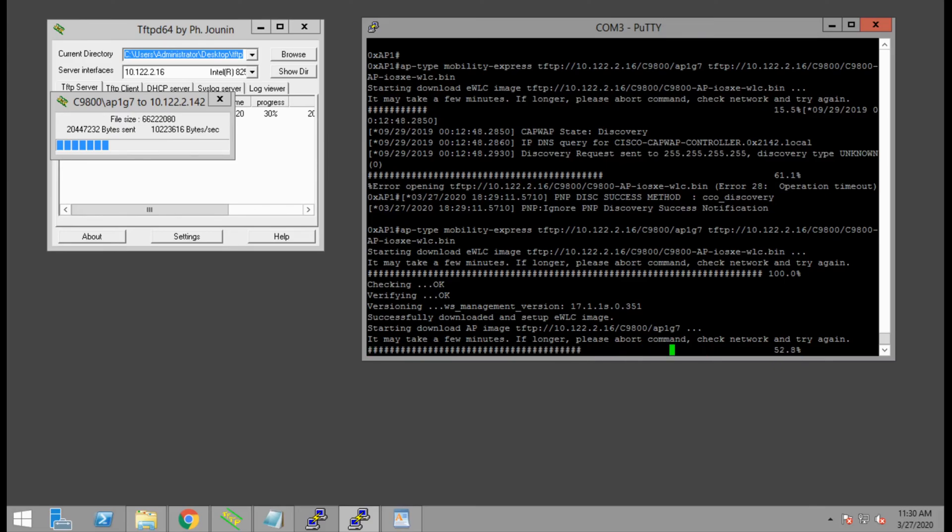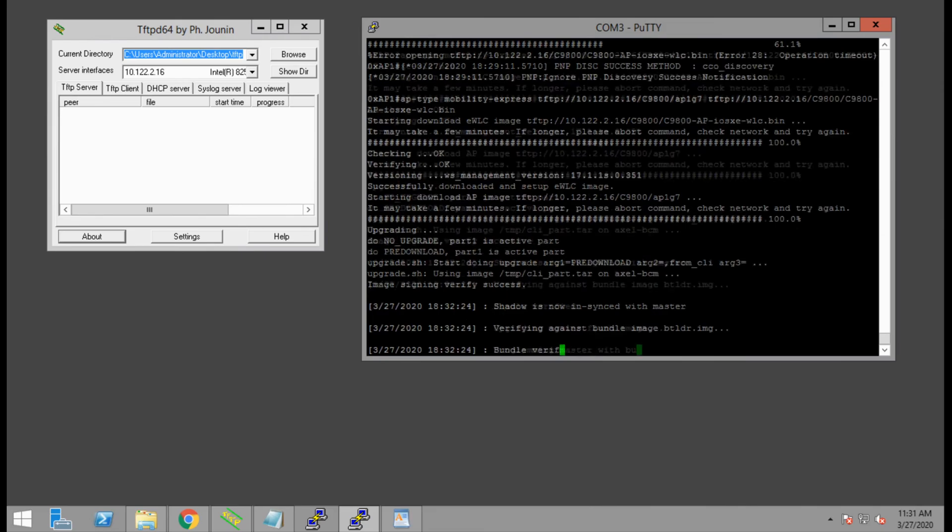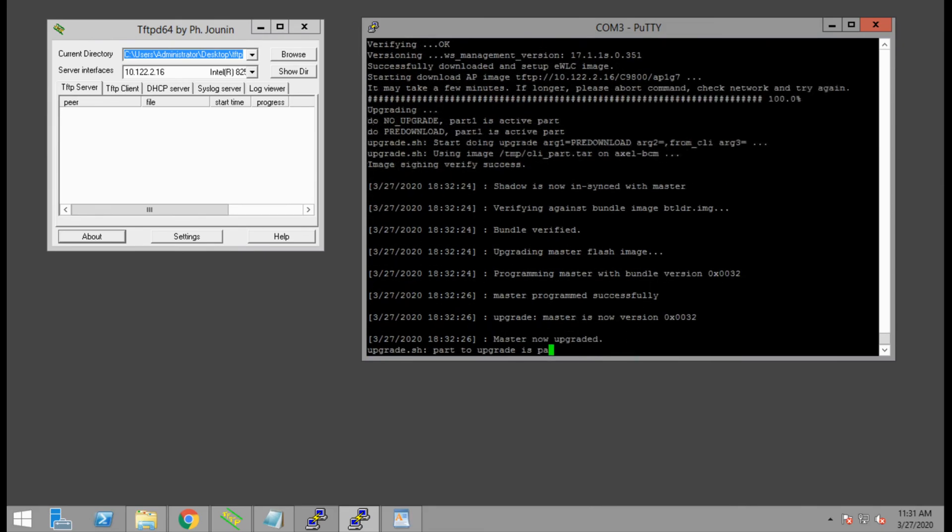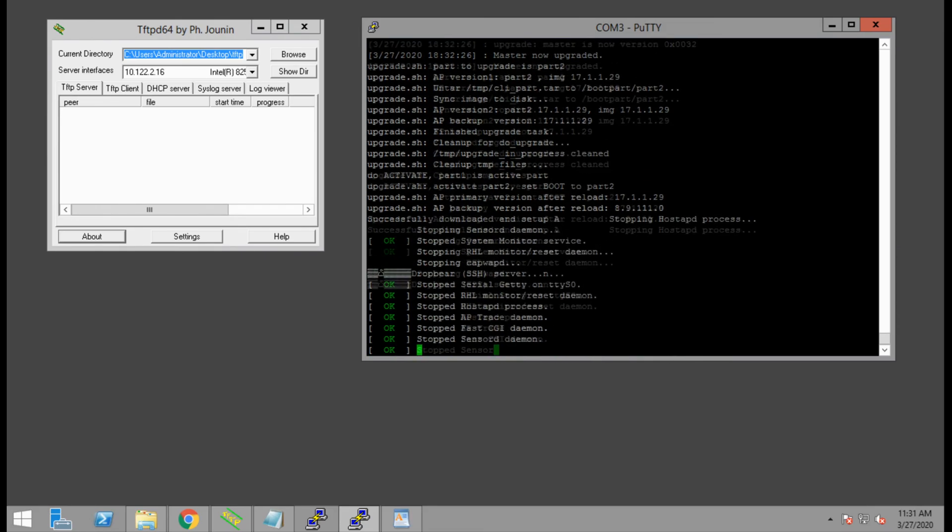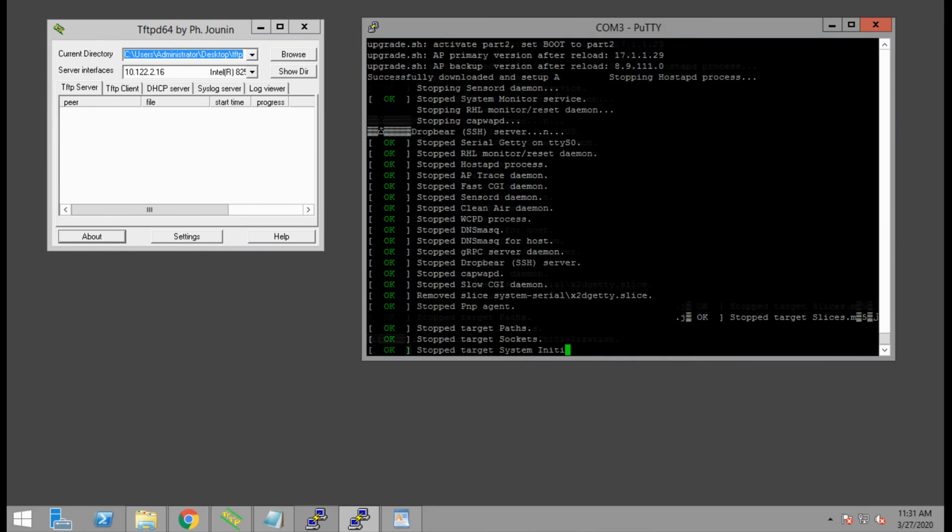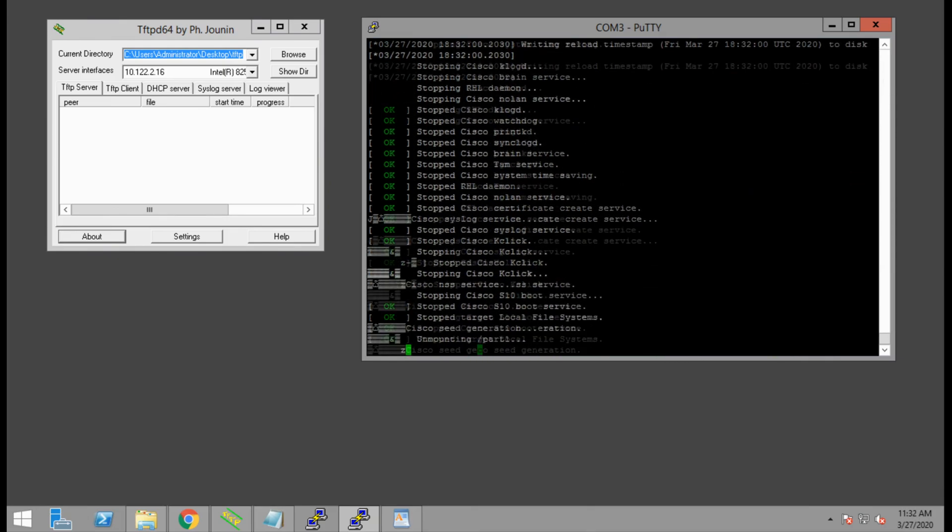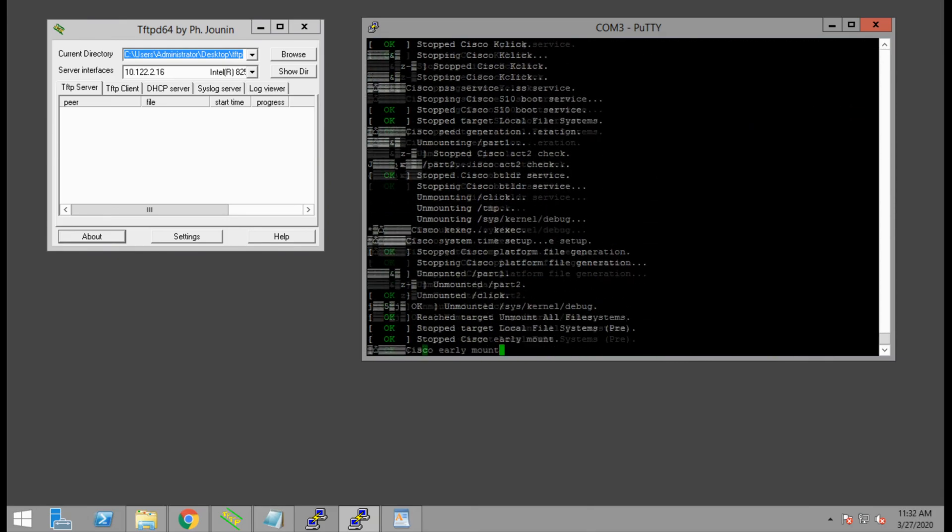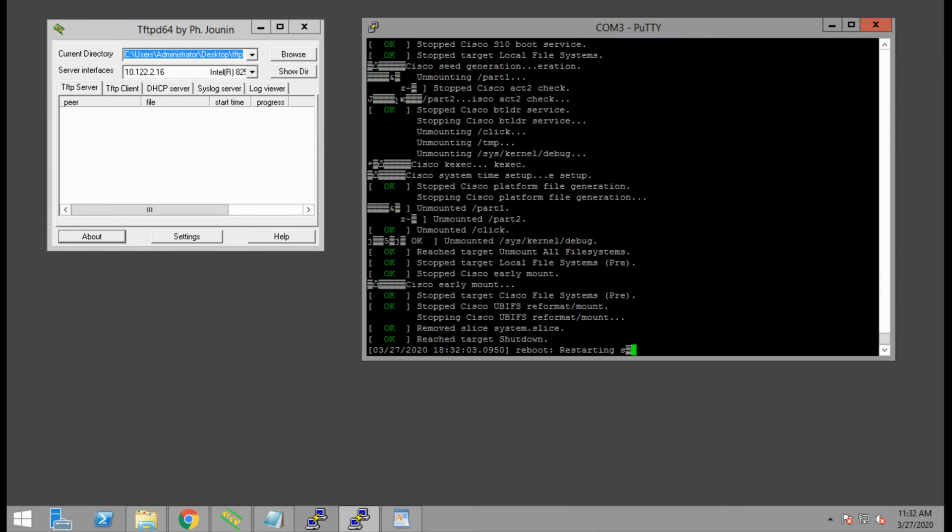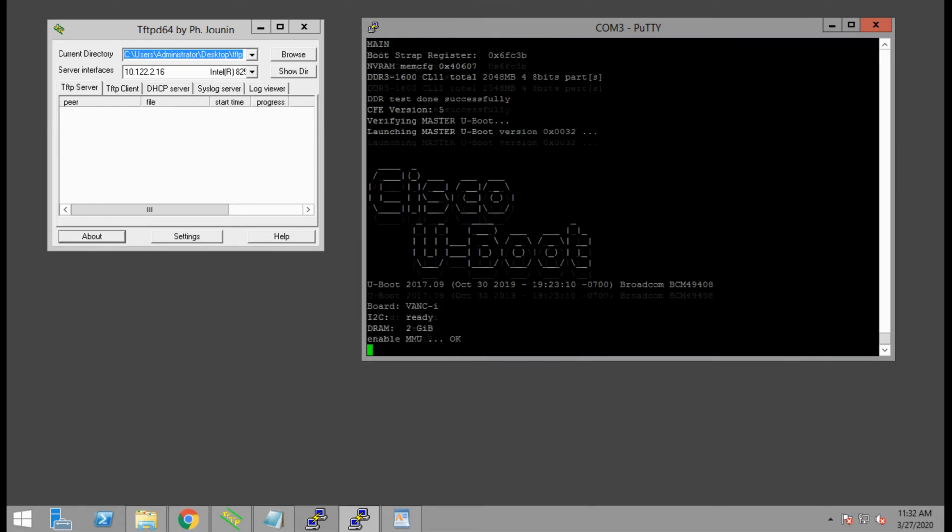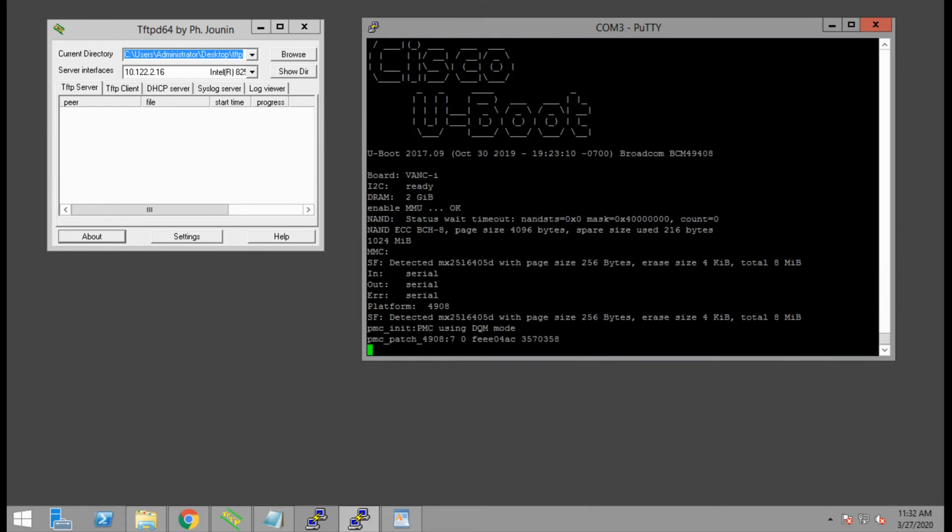One of the cool things about the catalyst 9100 access points is the ability to do application hosting. That means we can run a Linux container or Docker container on top of the access point. There's dedicated processing power and storage to run small containers and services.